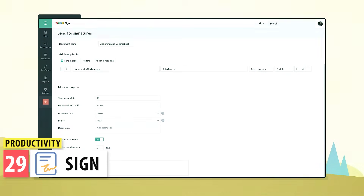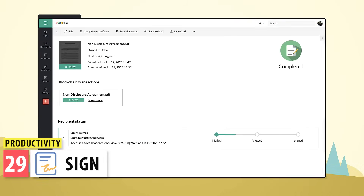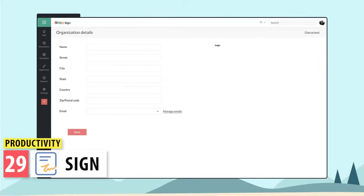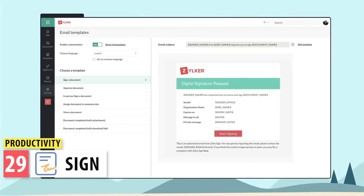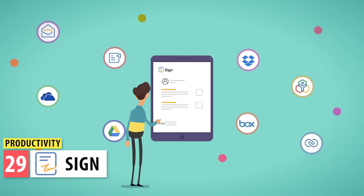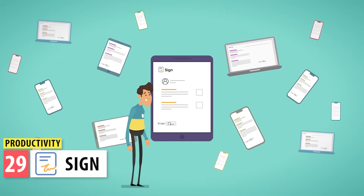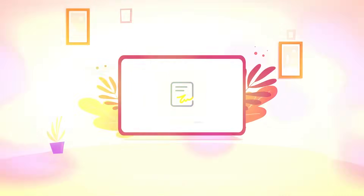Sign allows you to send documents that require an electronic signature. You can upload a PDF document, add the signing fields, and send it to your clients. They will be able to sign the document online. It integrates with several Zoho One products like CRM, Desk, People, and Books.